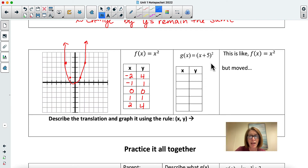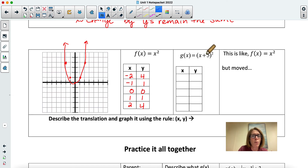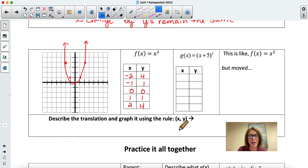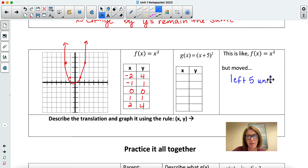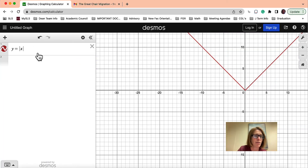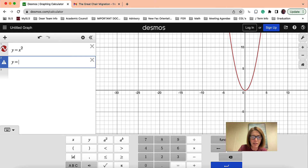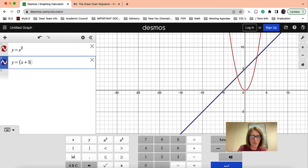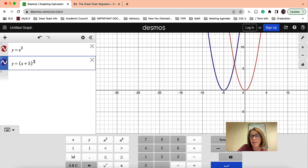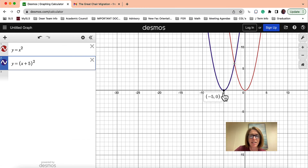Now I have x plus five squared. Make a guess — what's happening to the graph? Think about the zero-zero point: what would you need to put in to make the output zero? That direction is where it moves. Hopefully you're saying this is going to move to the left five units. Let's check it in Desmos — y equals x plus five squared. Indeed, everything shifted to the left five units.